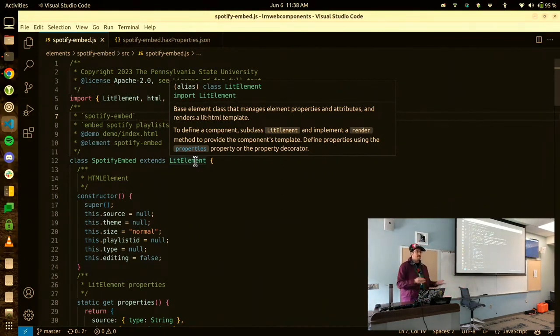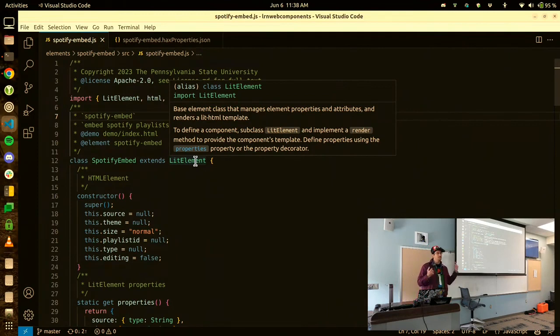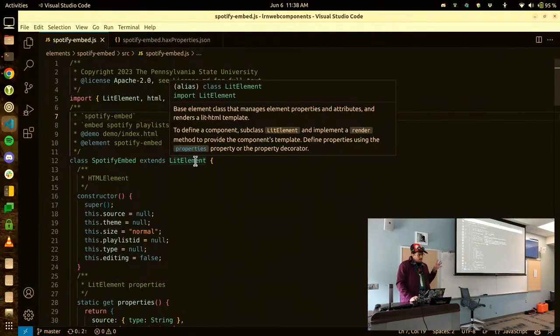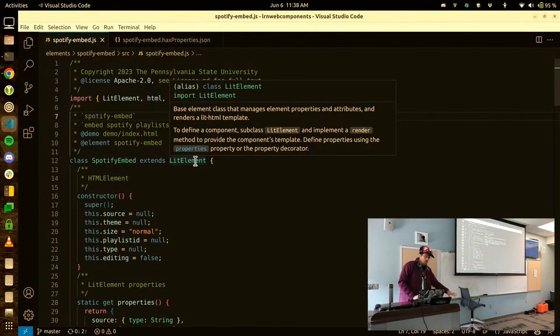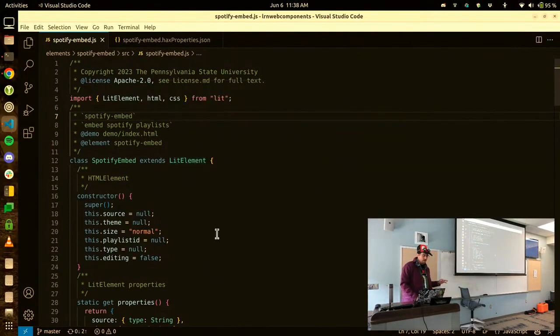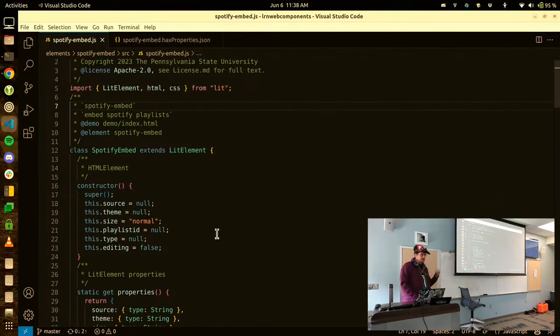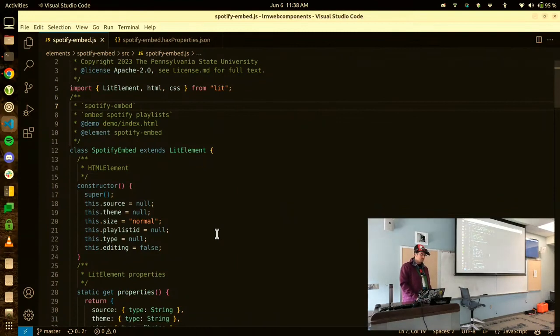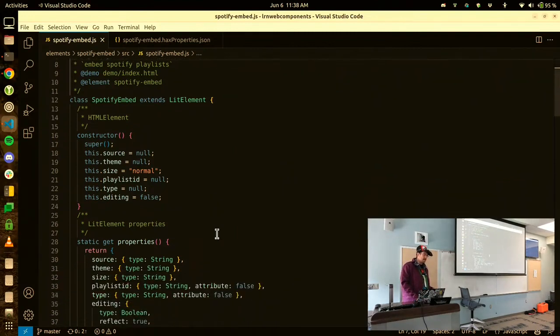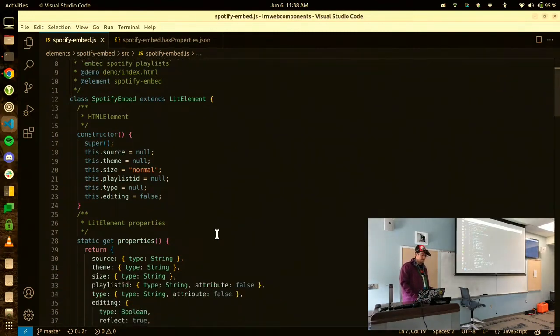Right? Until, of course, there's an earthquake, as it was five years ago in this area. But we don't think about these things because they're so low level. So what a web component is, is developers' ability to make new HTML that rides on top of the HTML standard.